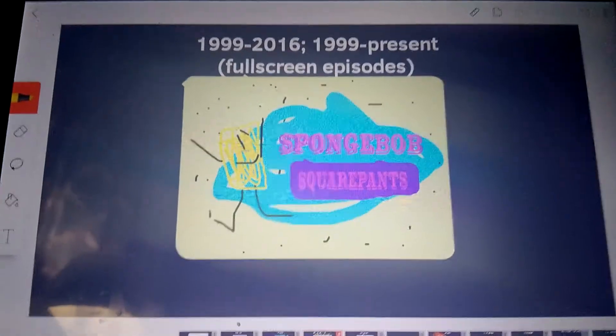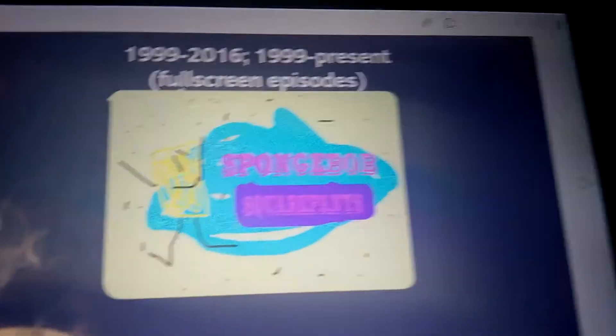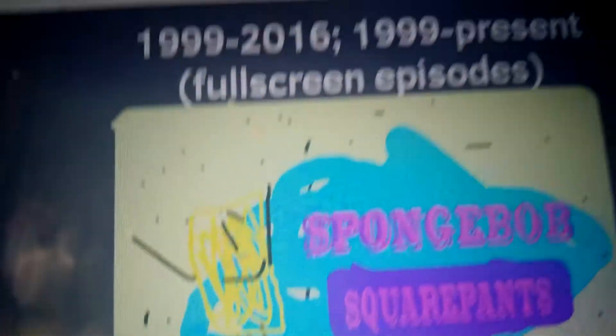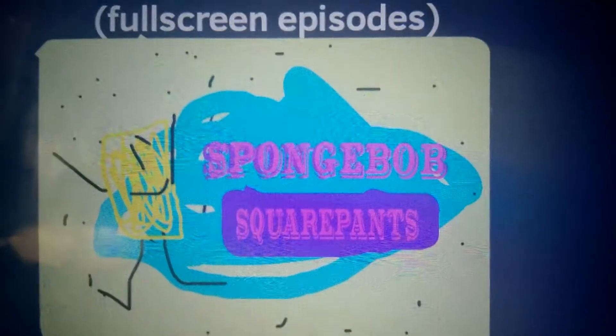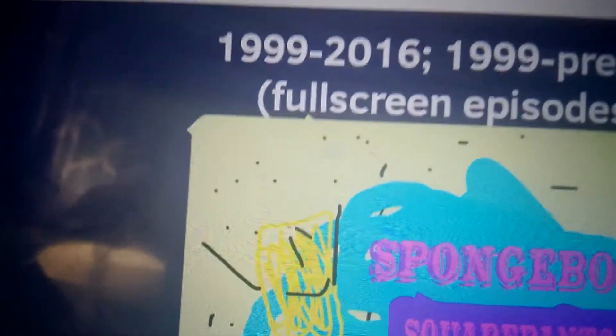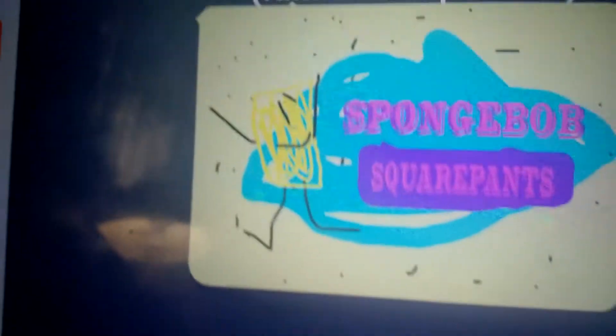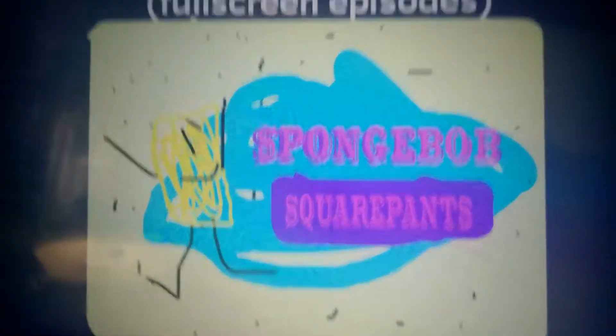1999 to 2016, and 1999 to the present full screen episode. The 1997 theme changed. Here we have a drawing of SpongeBob — his name is DoodleBob, because DoodleBob is a character from the show made out of paper.